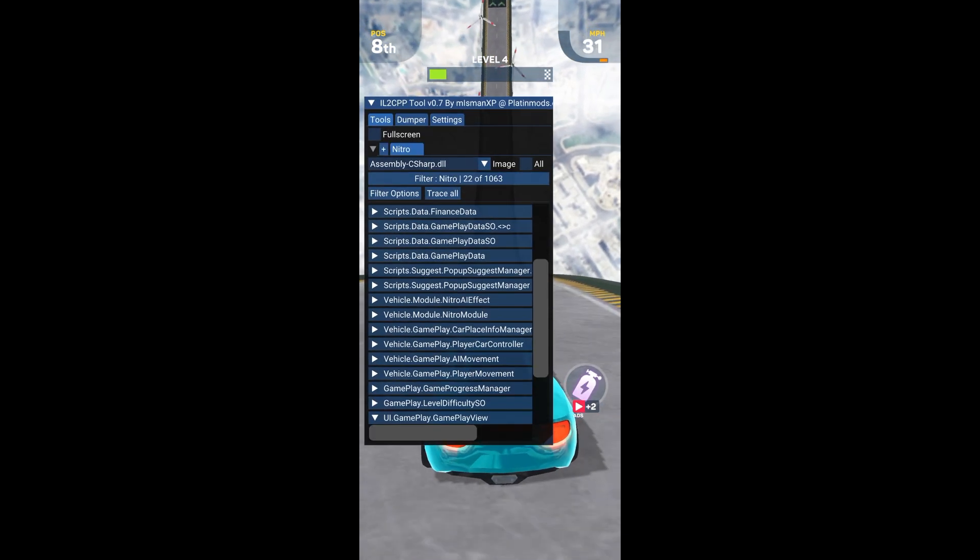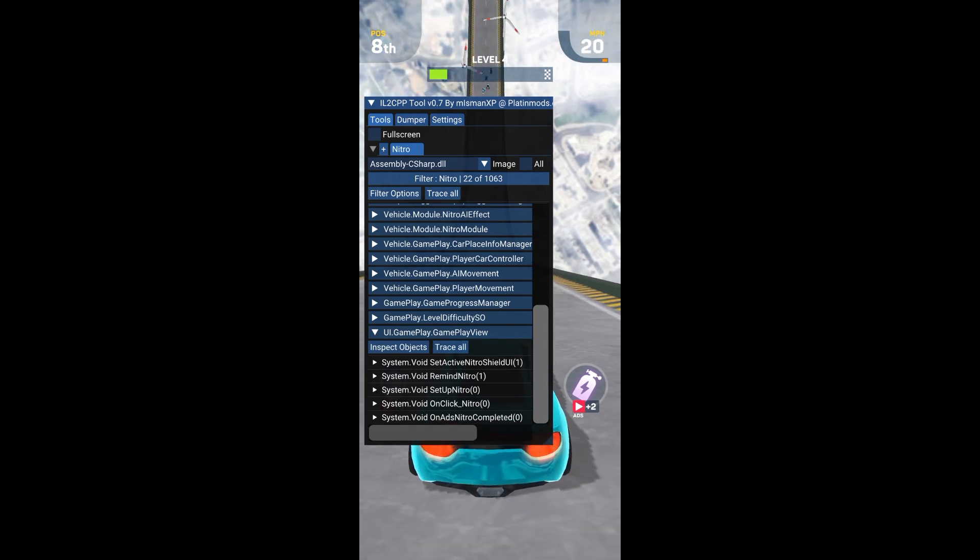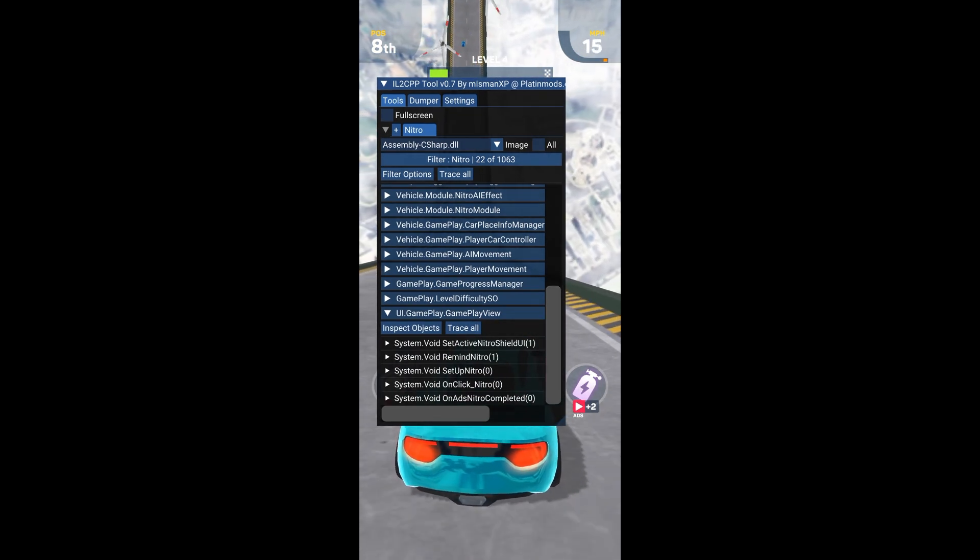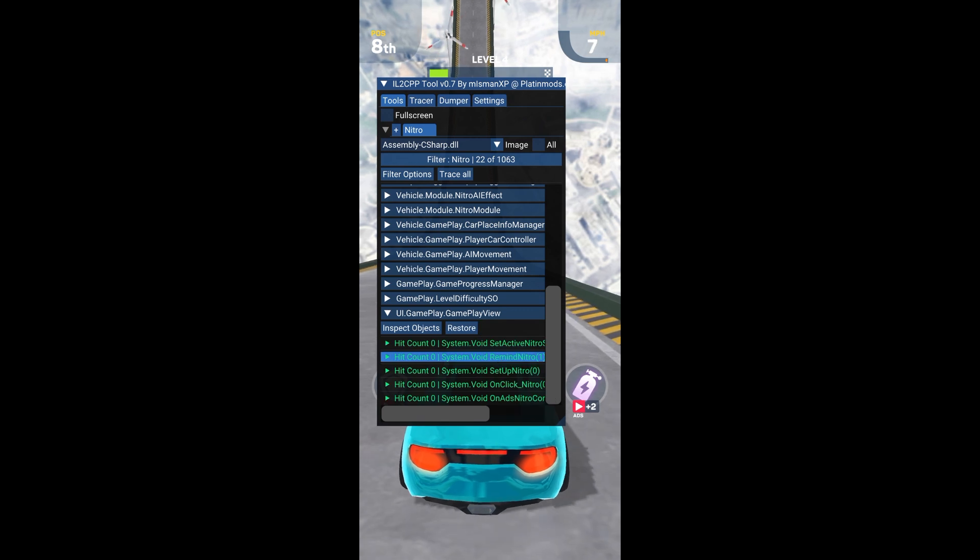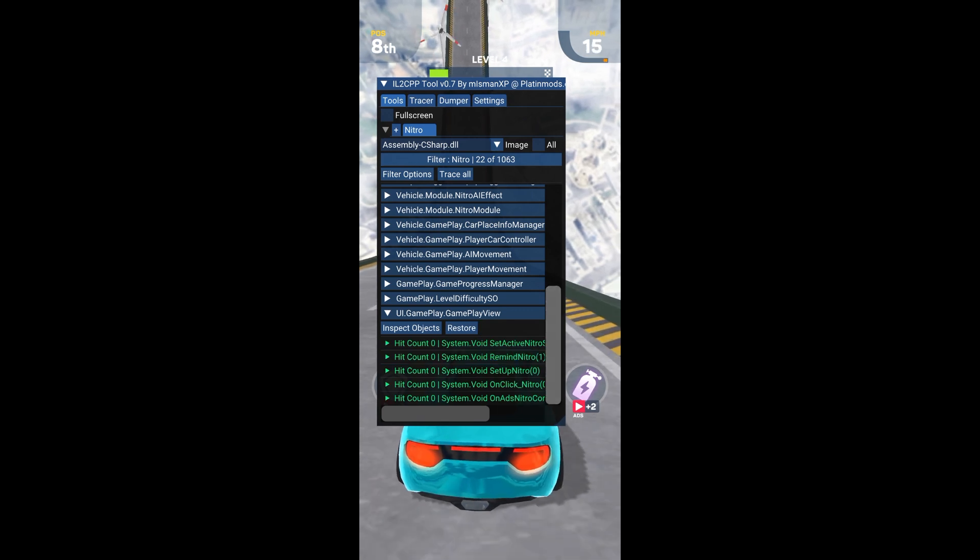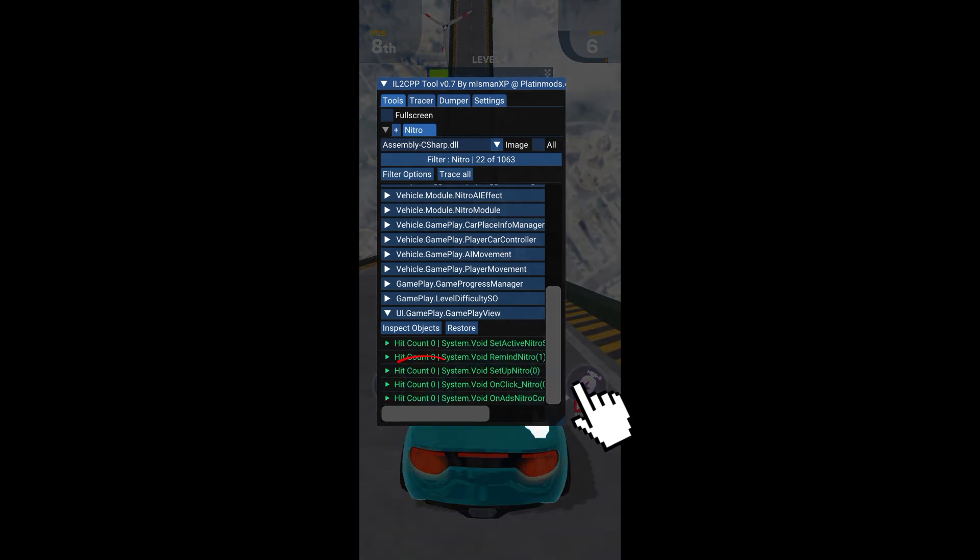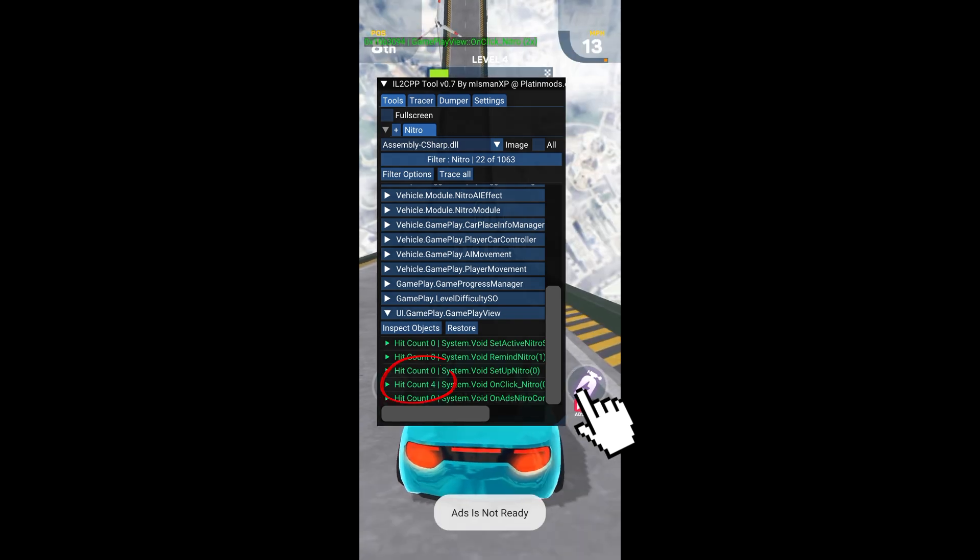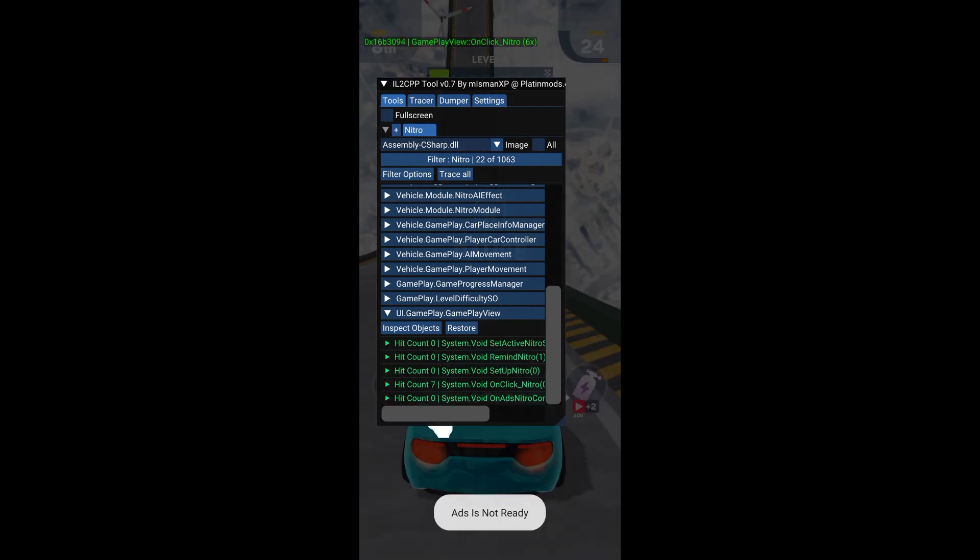So go and select the last method, then press Trace All. Now every time I press the nitro icon, one of the lines is counting the number of hits. So that is the line we should edit.